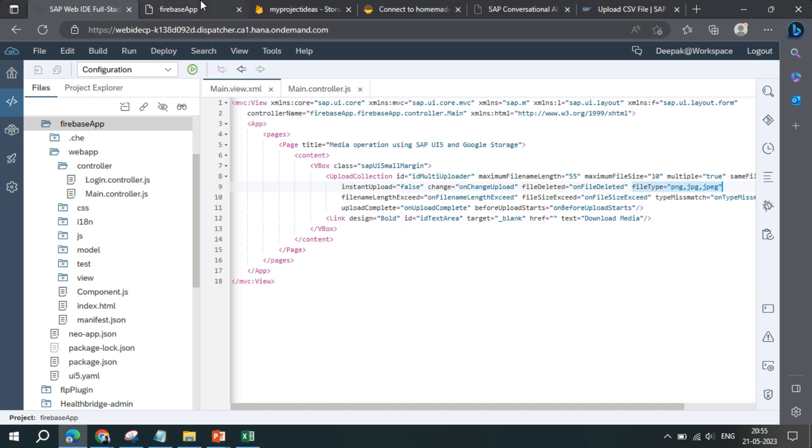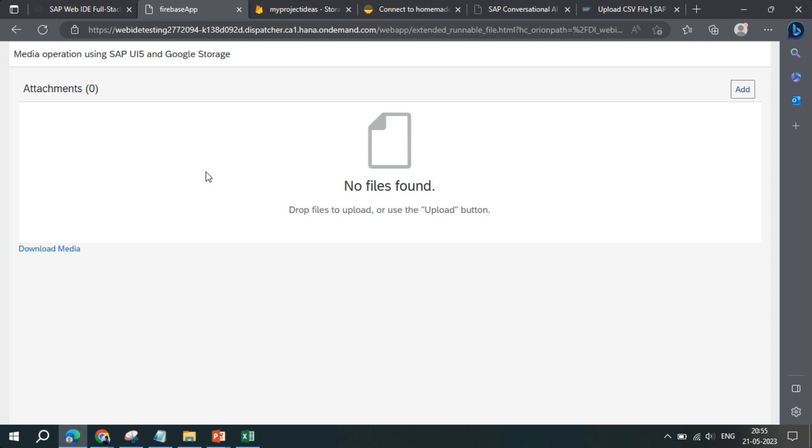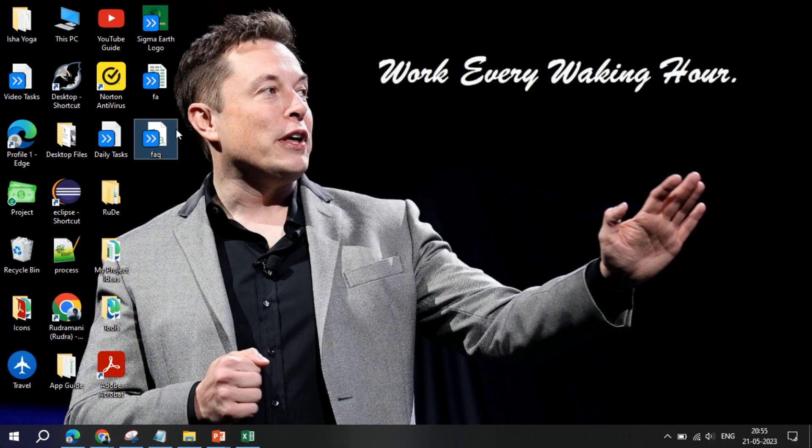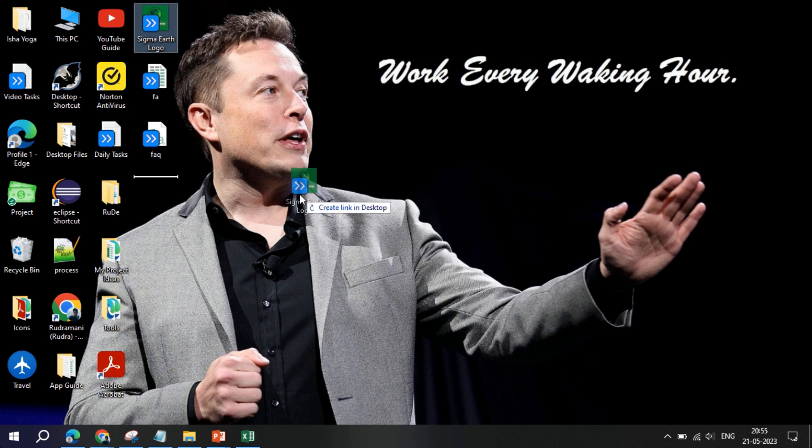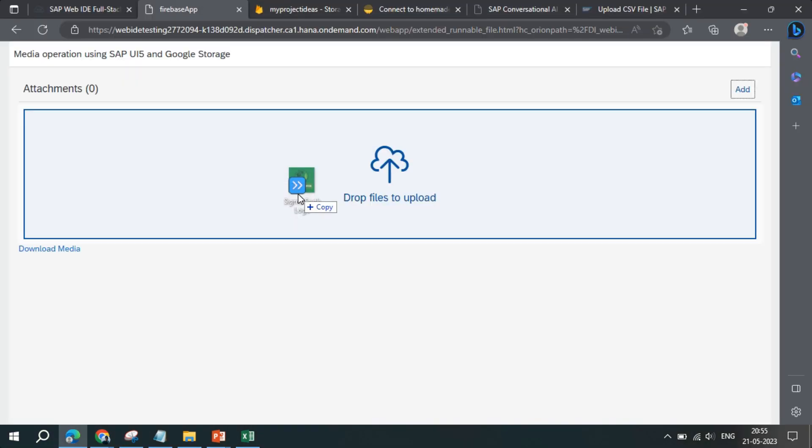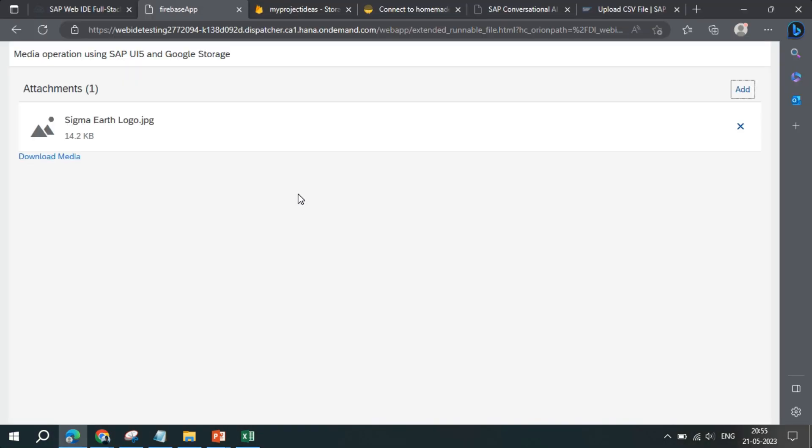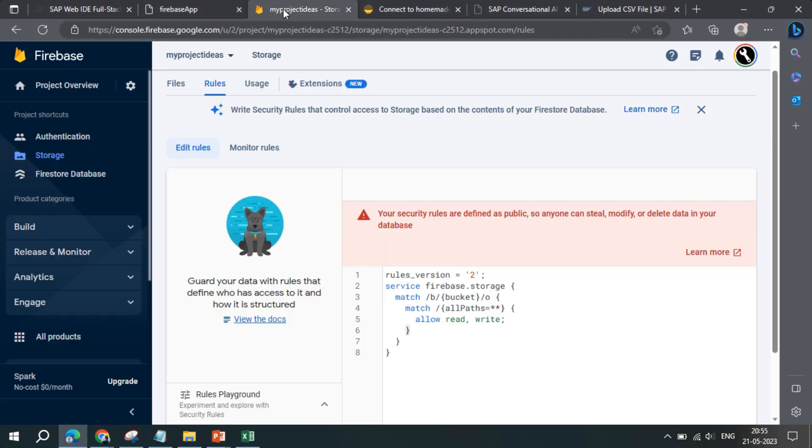Fine, so we'll try it out first. This is the place where we'll do the upload part. I have a file here, Sigma Logo. I will just drag and drop and the file gets uploaded. If you go to files...